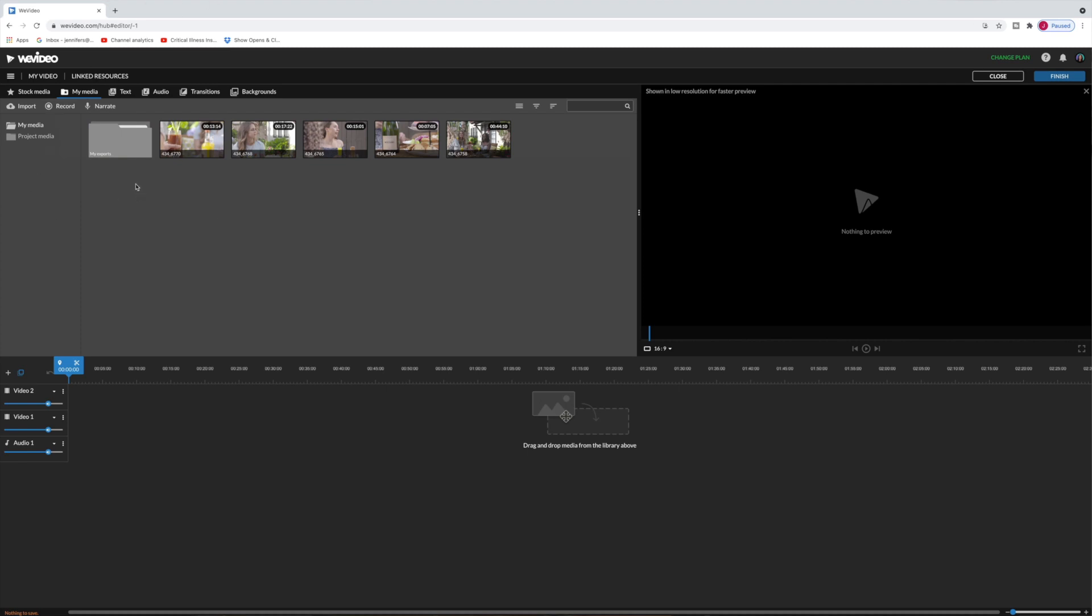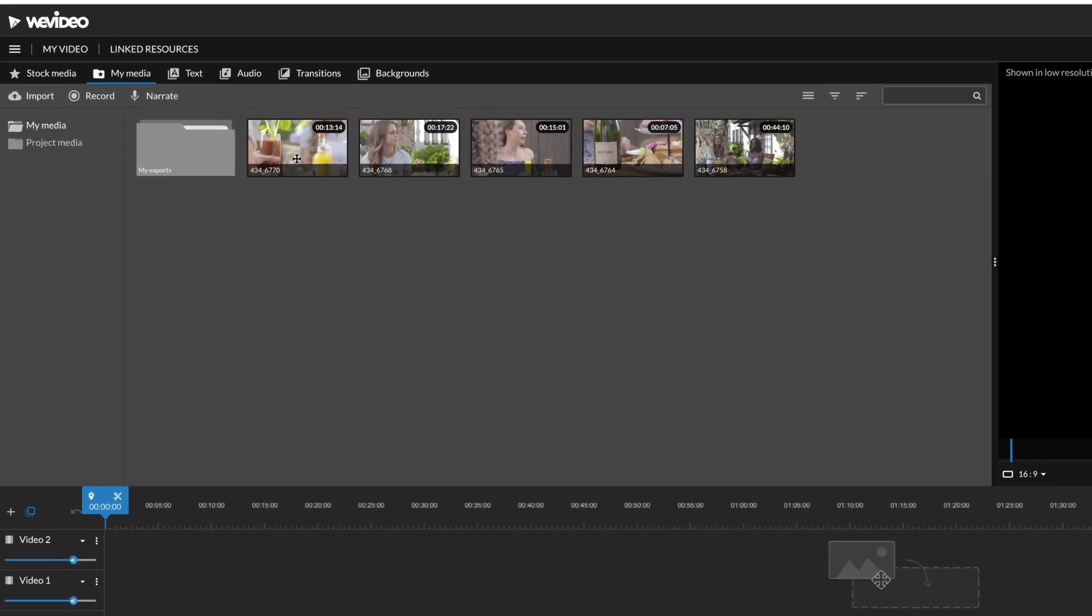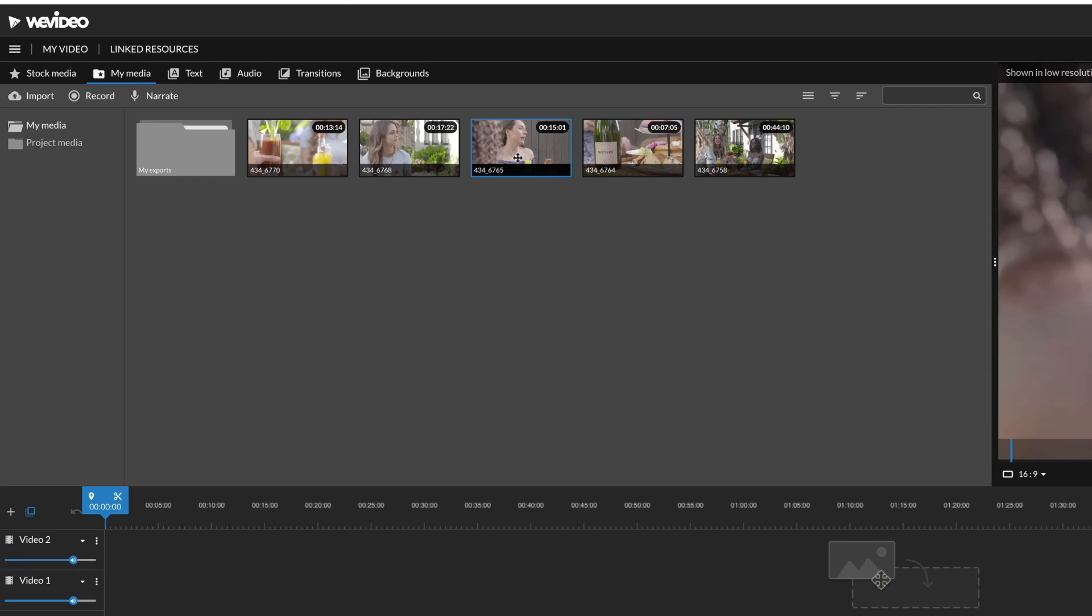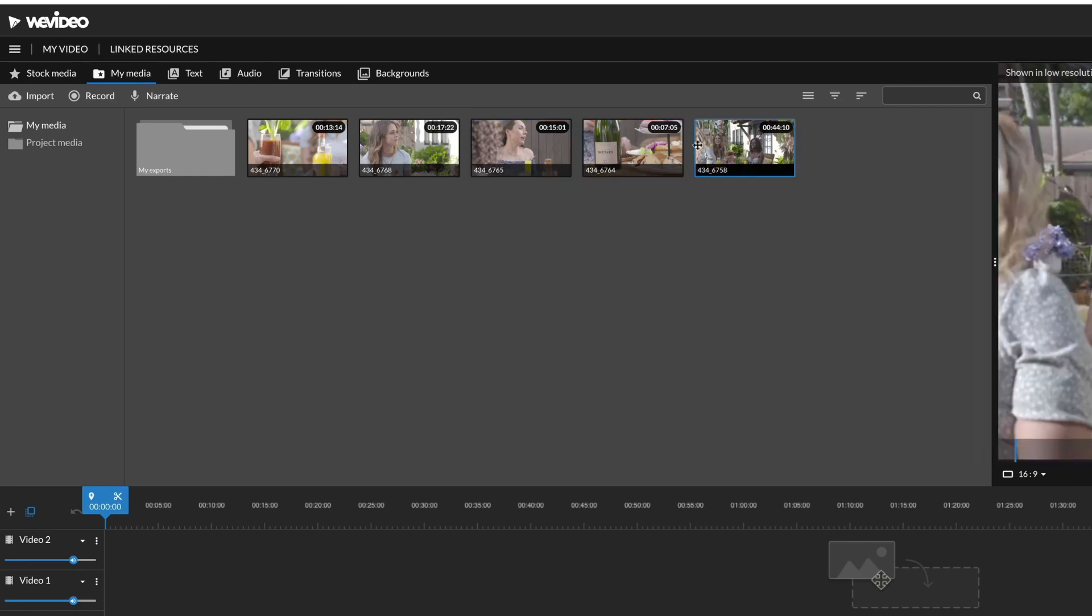Let's start from scratch building our own project so I can really show you how to use the WeVideo platform. Let's take a quick tour of the interface right now.